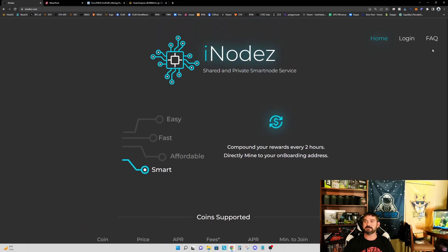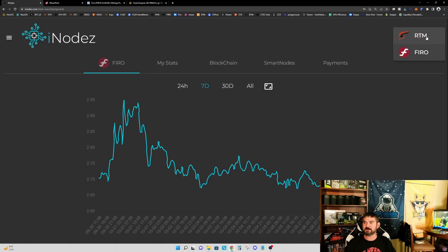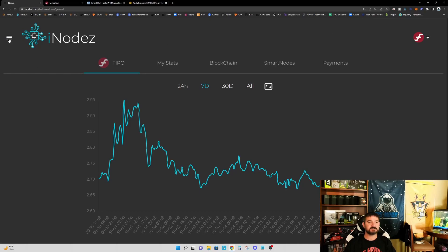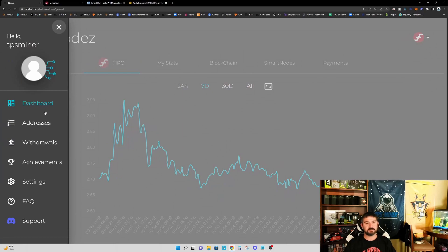Okay, so now what I'm going to do, I'm going to go ahead and log into my account and show you how to get your onboarding address and how to get everything moving. All right, so I'm logged in now to my iNodes account. And you can see here I have FIRO selected. You have a dropdown. You can select Raptoreum or FIRO. So we're selecting FIRO in this case. And we'll go over to these three bars. And this is our dashboard.